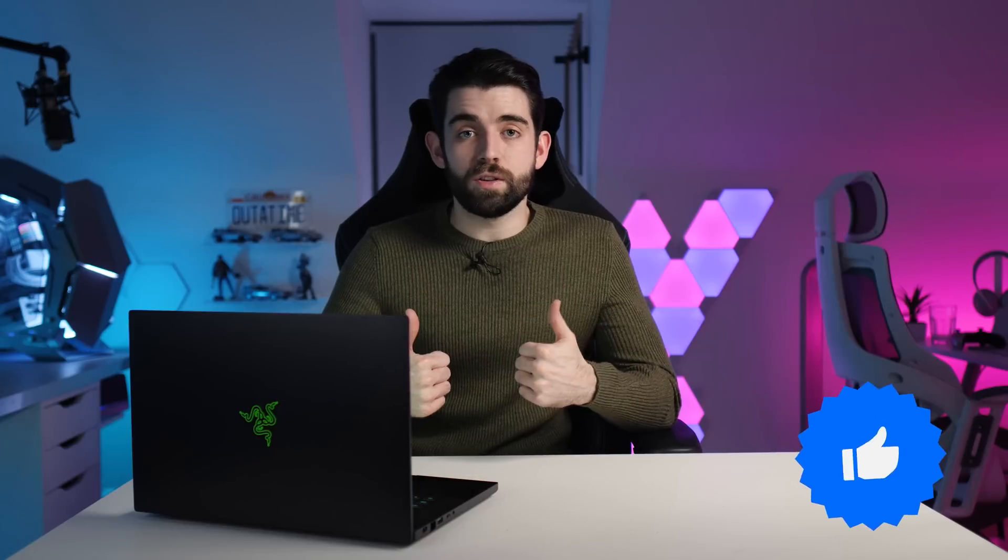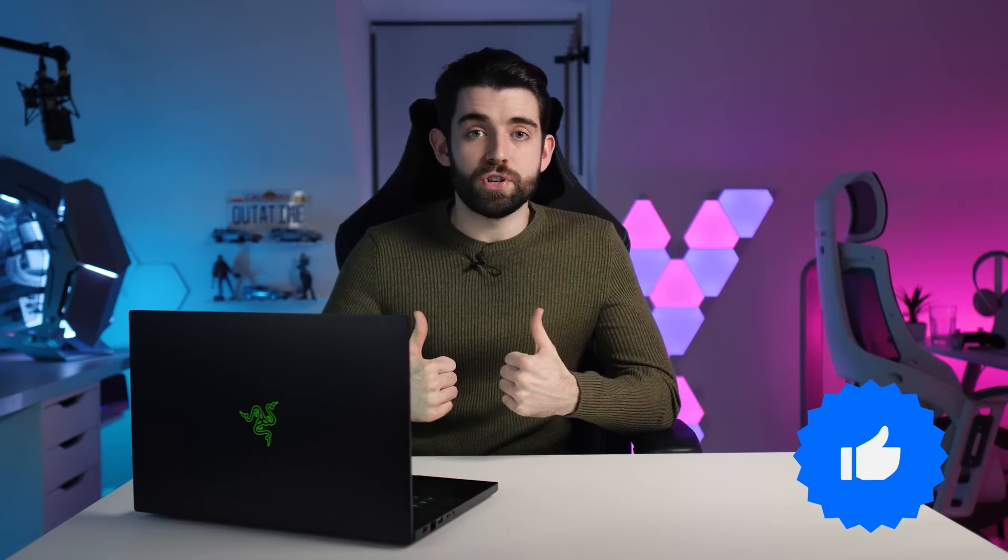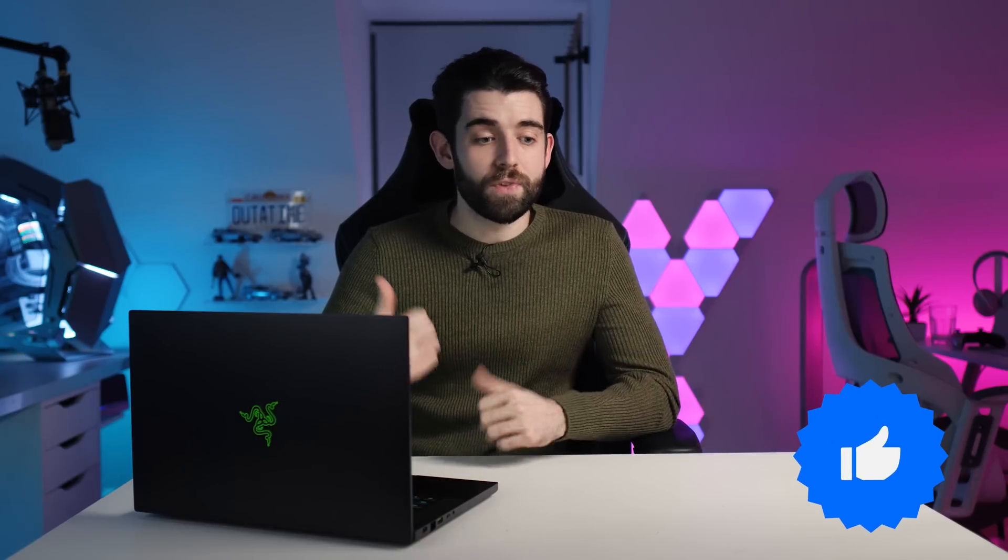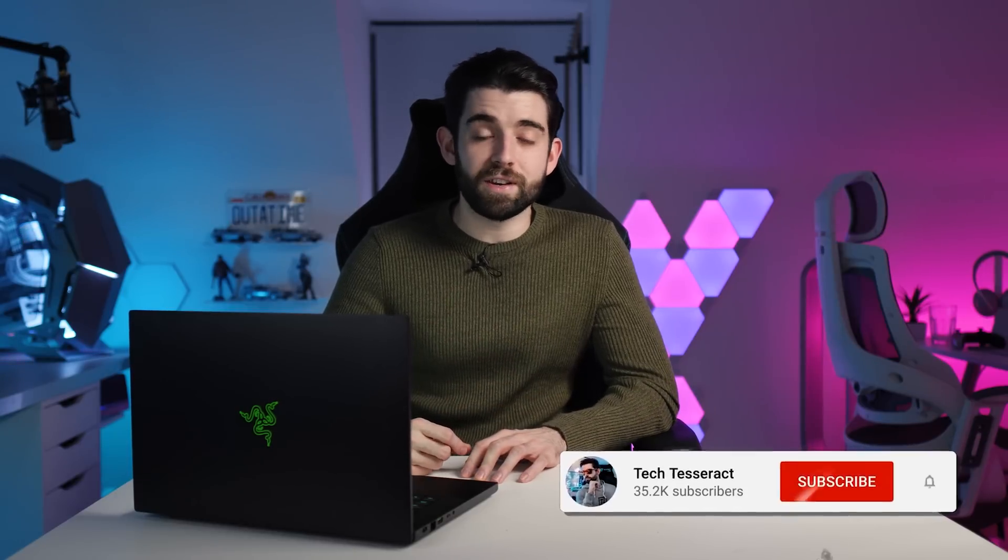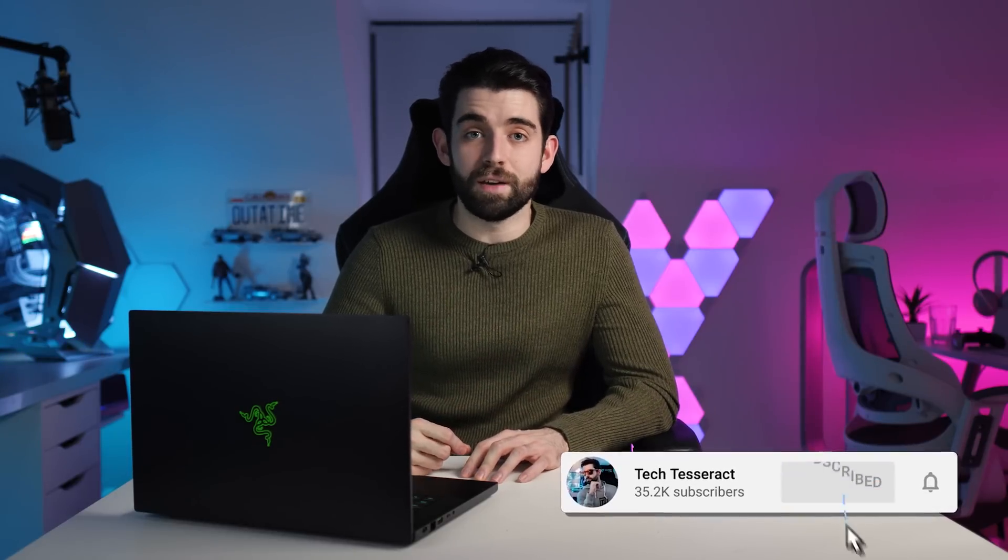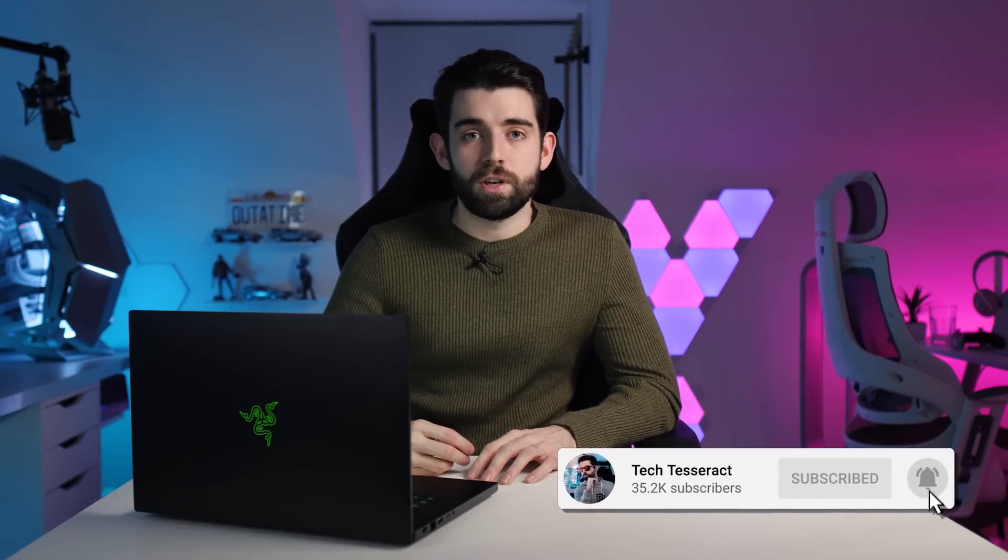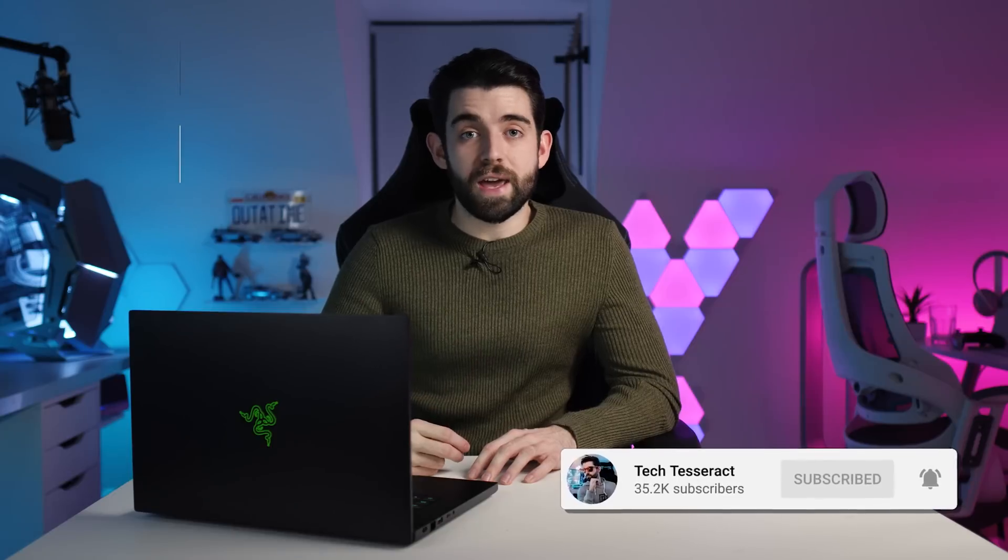If you enjoyed the video, a like rating would be much appreciated. It helps me out. And if you've got any suggestions, please let me know, because I'd like to make these guides as useful as possible for you all. And of course, make sure you hit that subscribe button and ding that notification bell if you want to see more. You can catch me on social media at Tech Tesseract. But with that being said, hope you guys have an awesome week. I'll catch you all in the next one.